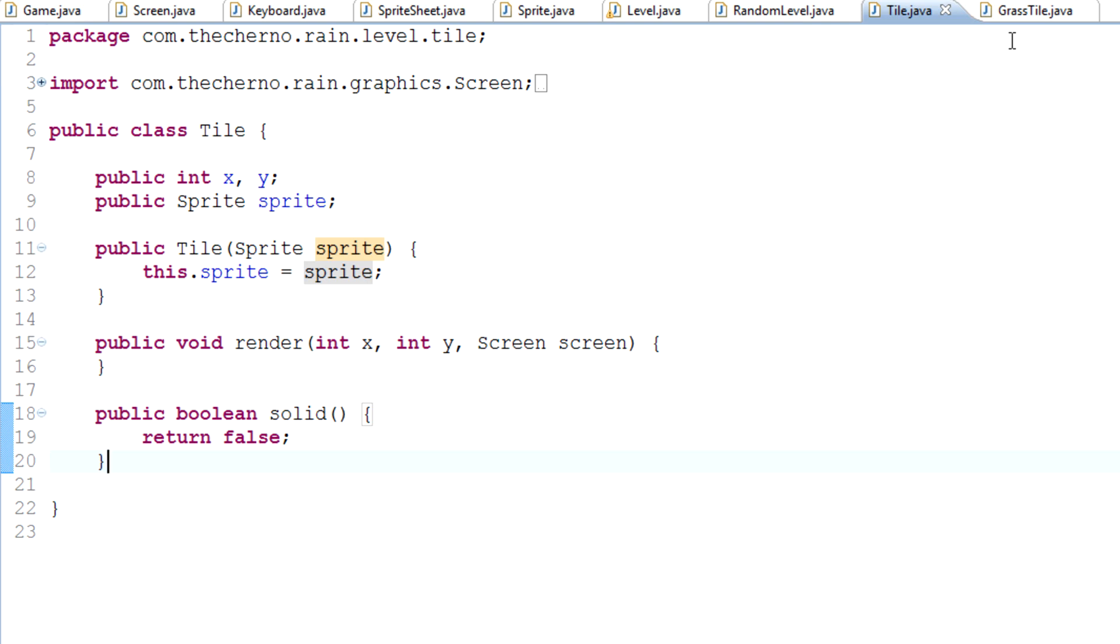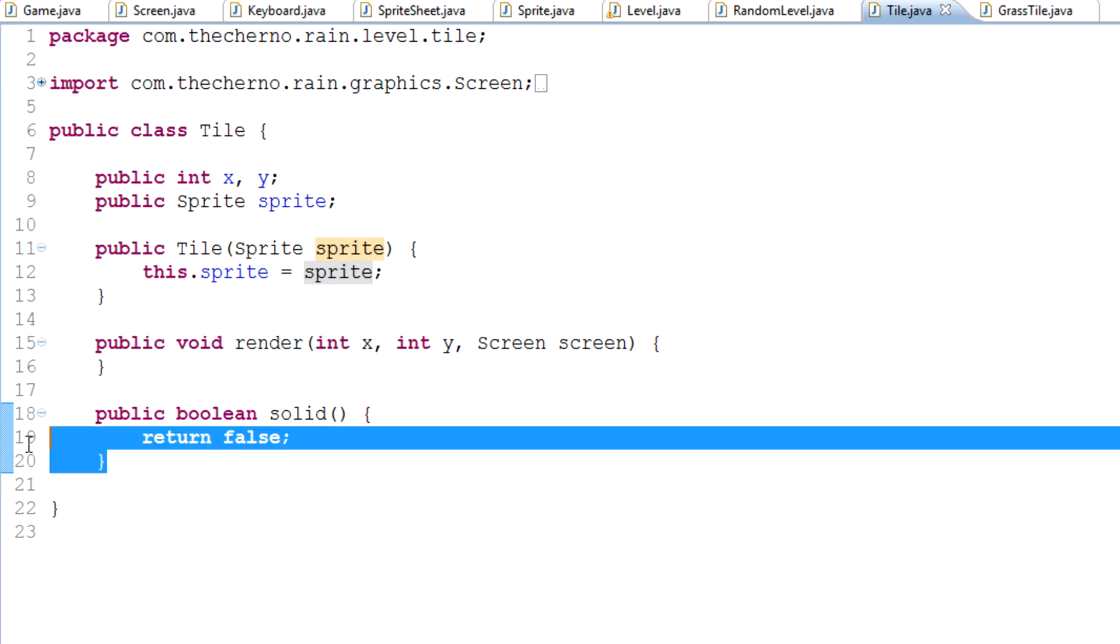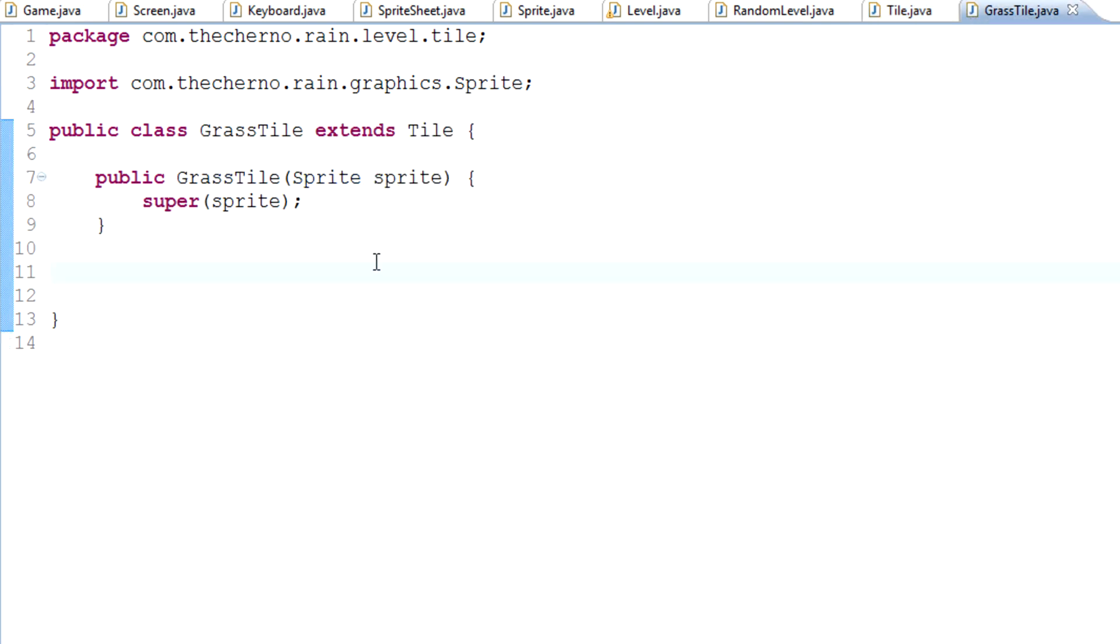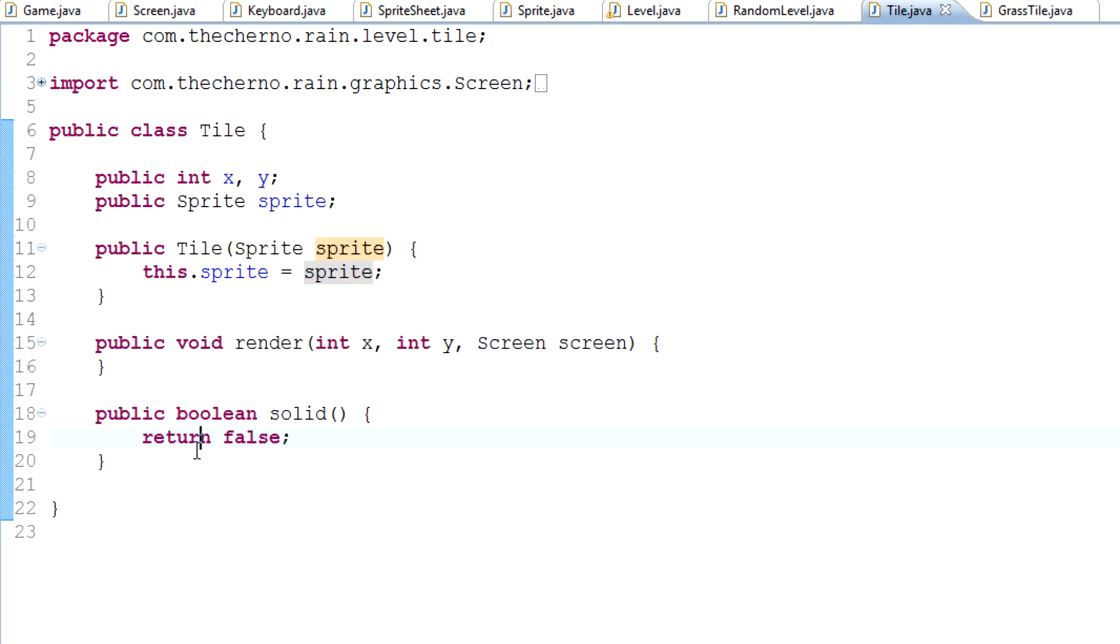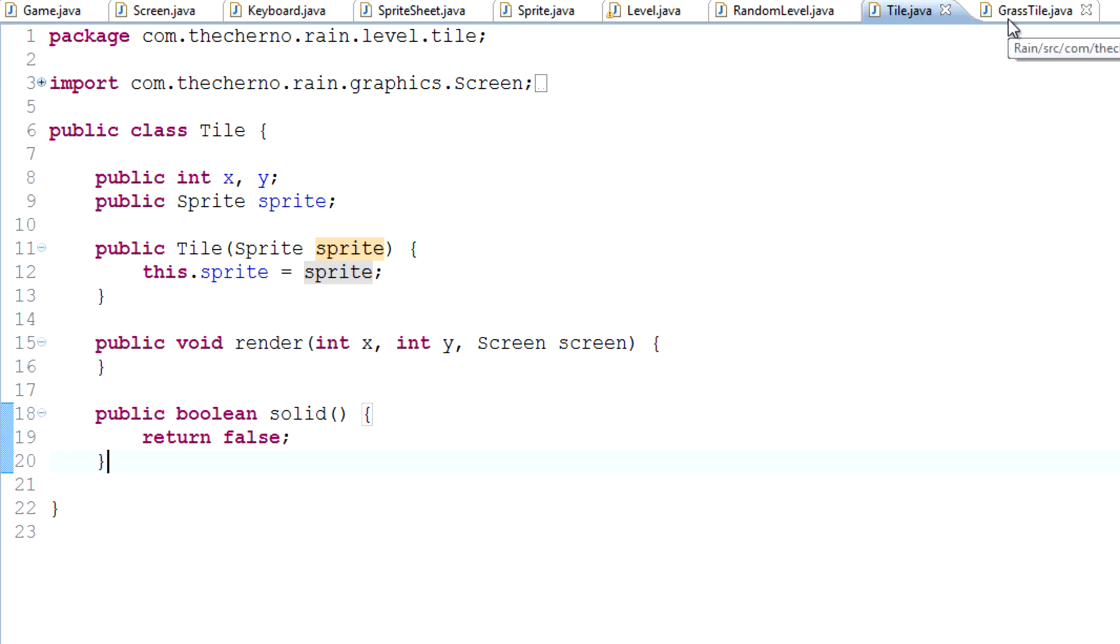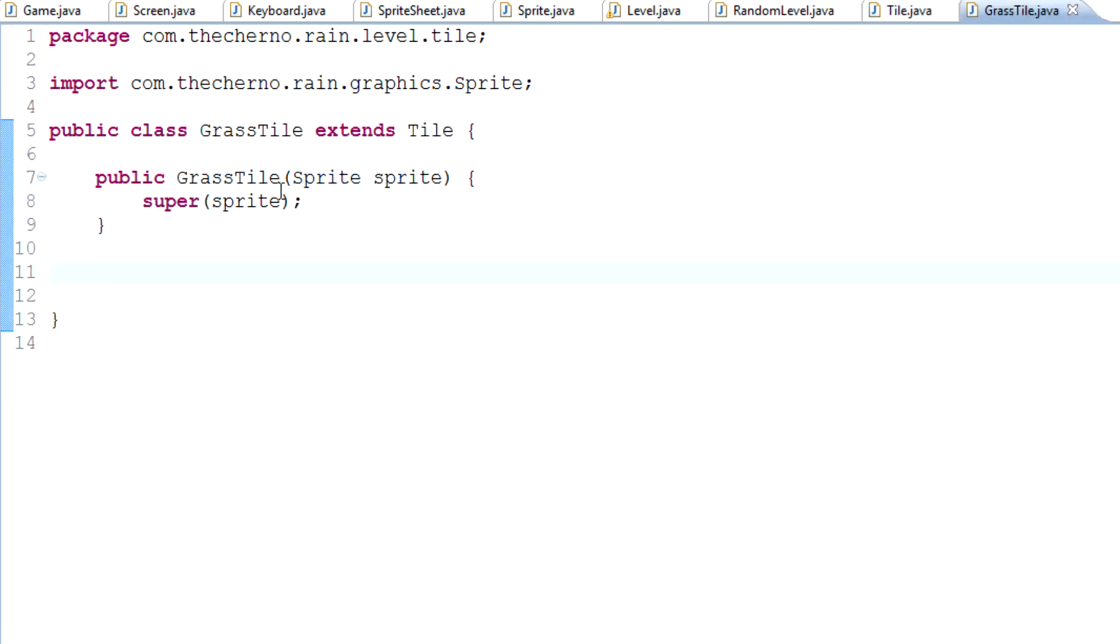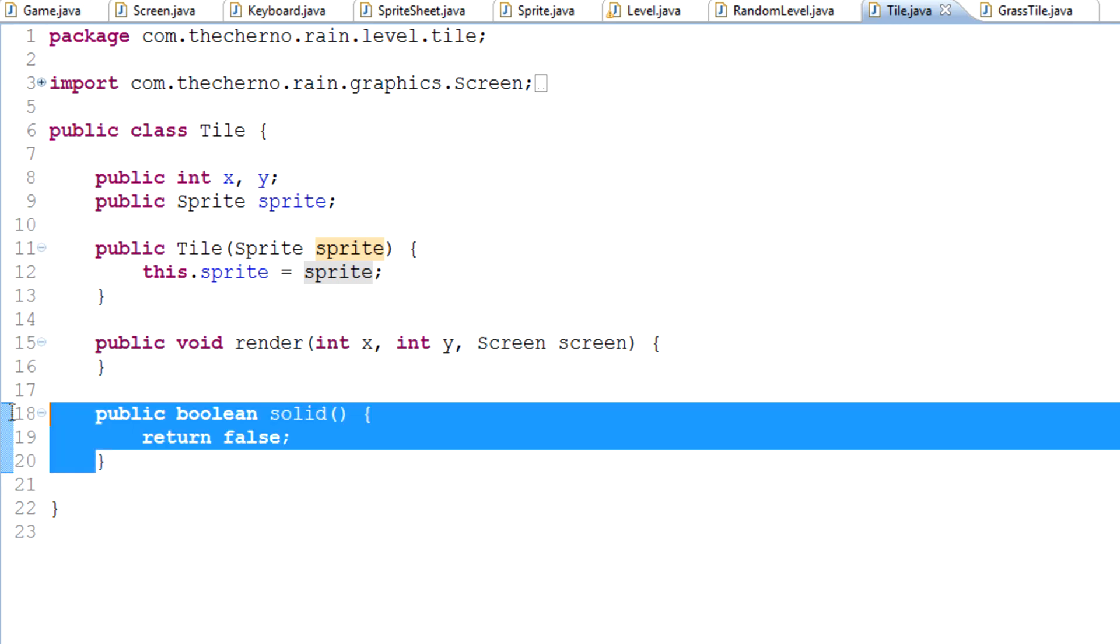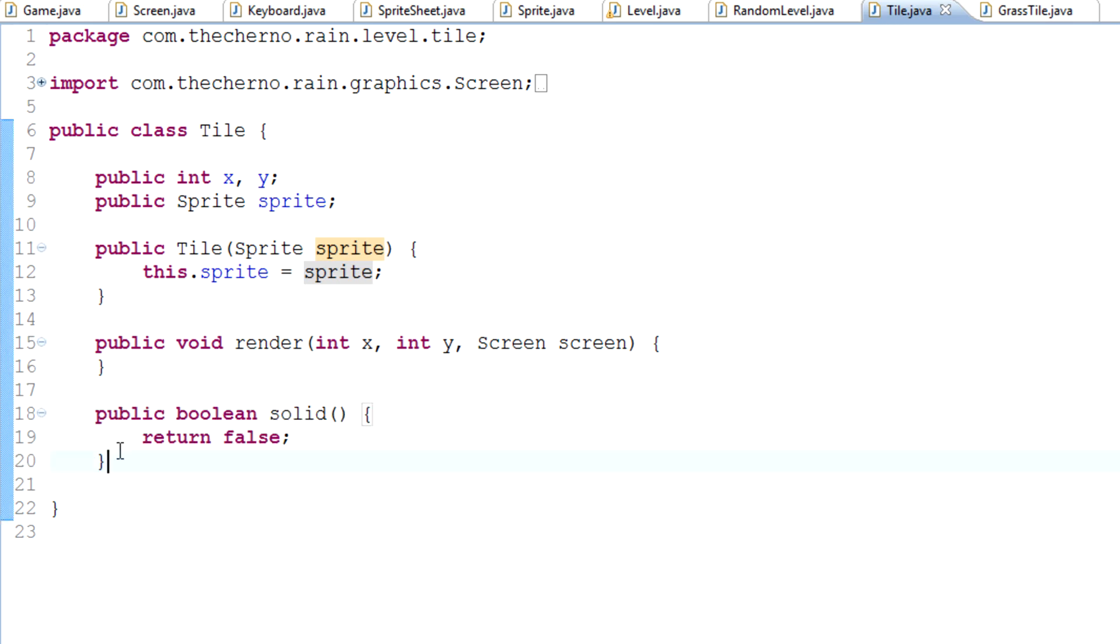Grass isn't solid, grass isn't collidable. We just walk on top of grass. We don't want to bump into it and force the player to stop, which is why we don't actually have to override this method. We don't have to override this because by default we've set solid to return false. So in other words, this won't have collision by default.